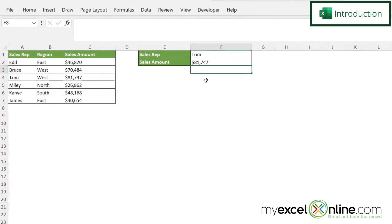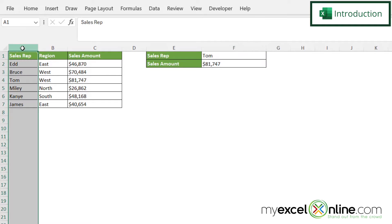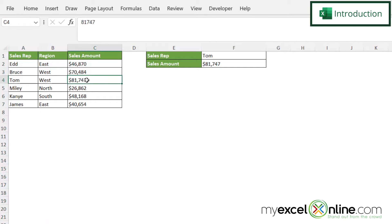So by the end of this video, you should be able to take the value in this cell right here, look up that value in column A, and follow over on the row and return what is in column C in this cell right here.